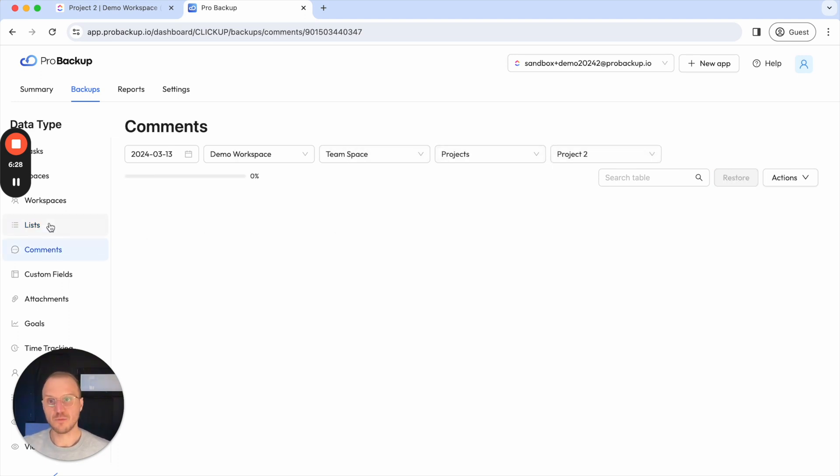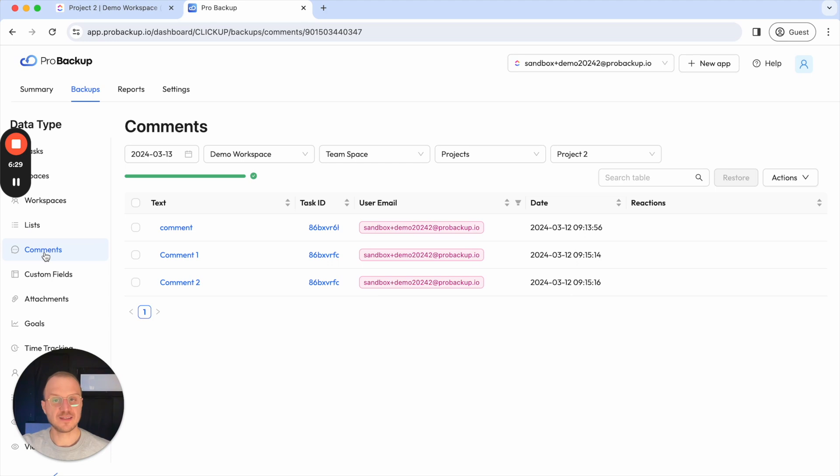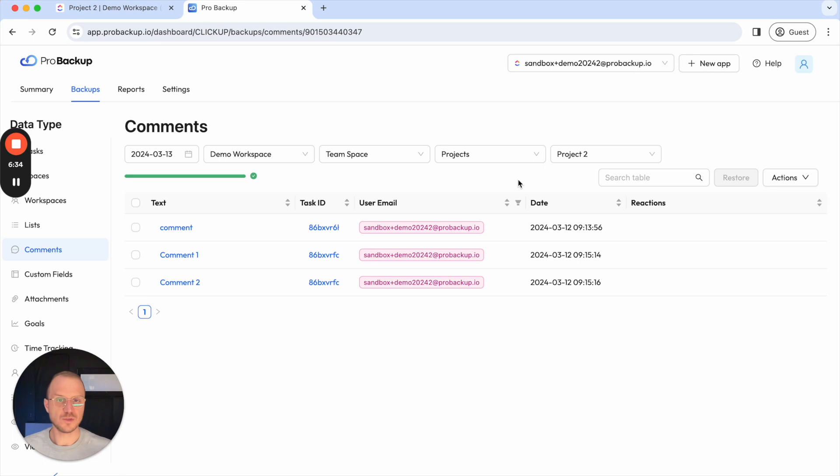I say view comments then you will jump to that data type with the selection of that project. So it's like an easy way to drill down to your data and it's a quick way to also navigate through your ClickUp structure.